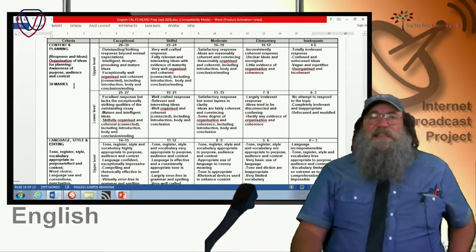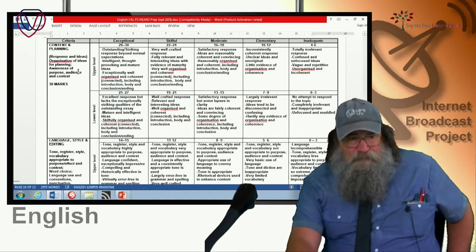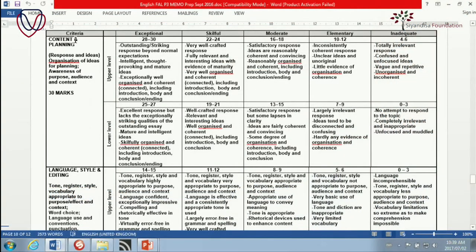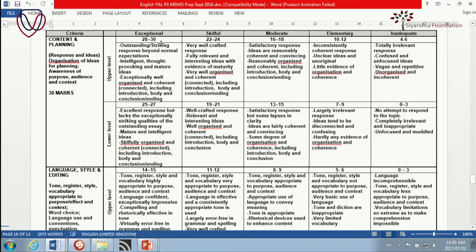Let's take a look at the exceptional category for content. What is being assessed in your content and planning? It's response and ideas — please note: ideas. Organization of ideas, and awareness of purpose, audience, and context — in other words, you are addressing the topic. The very best mark says: outstanding, striking response beyond normal expectations. That's fairly obvious.